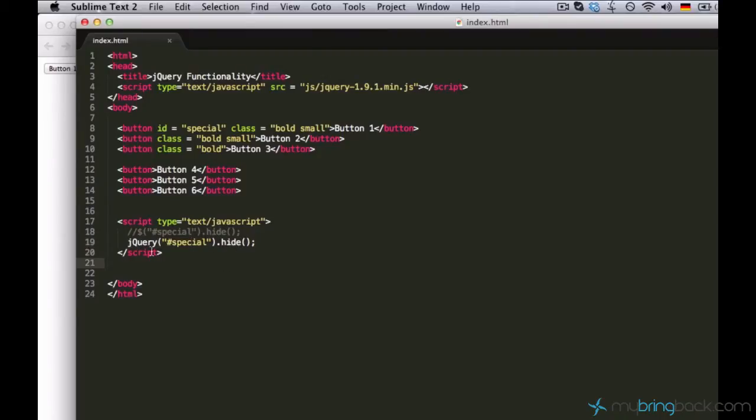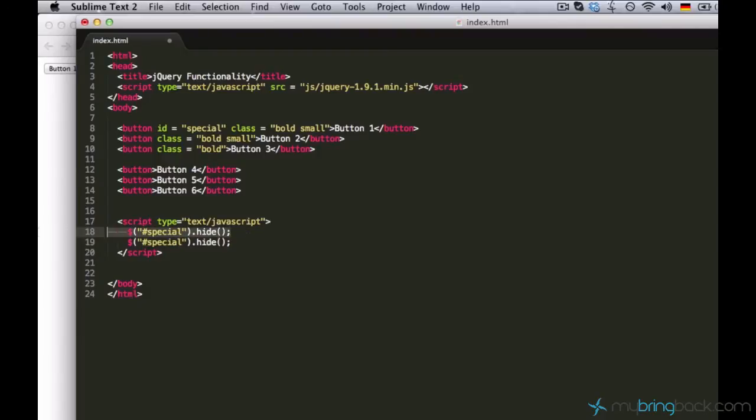There's a shortcut for the word jQuery, and most developers use it. It's the dollar sign. So let's get rid of one of this. Alright.